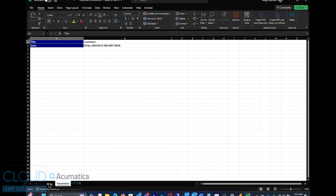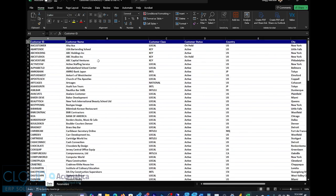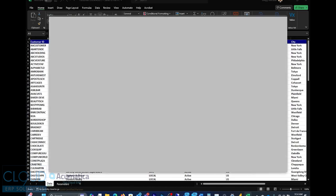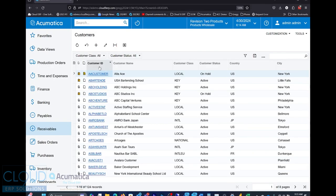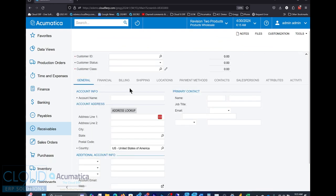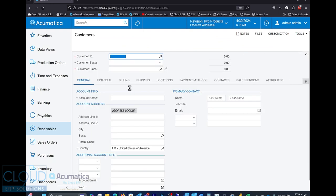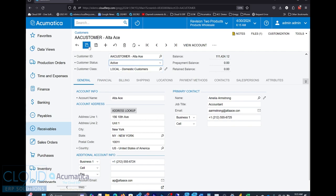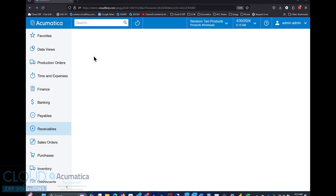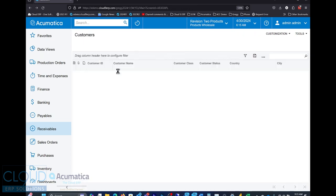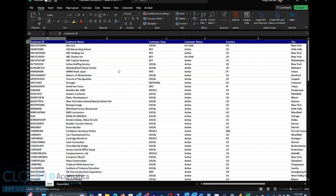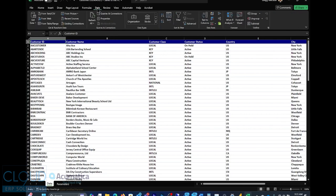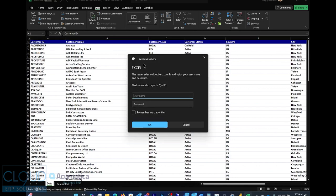If we go back to data and we look at this and we go back to Acumatica and maybe we make a change. We'll take this customer and we'll make them active. We'll save it. We'll go back to Excel. We'll click on data and then we'll click on refresh. When we do that, Excel asks us to log in. We'll do that now.